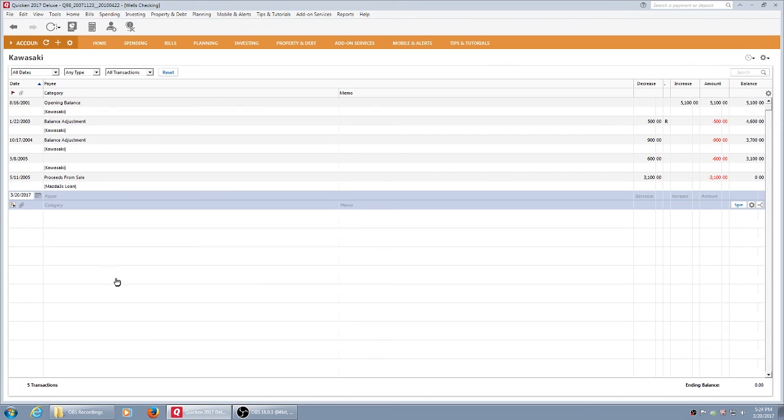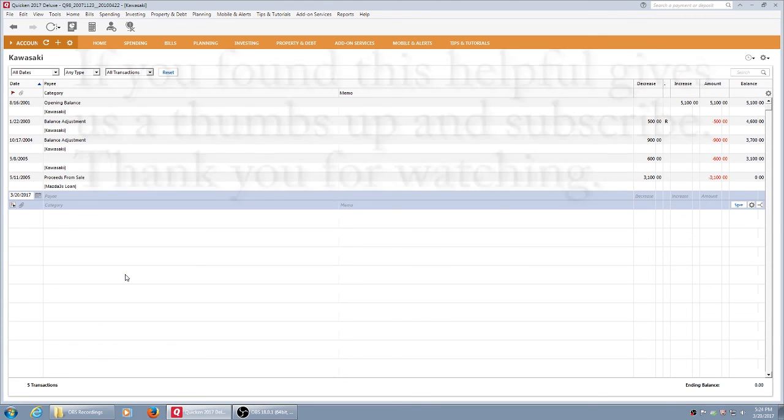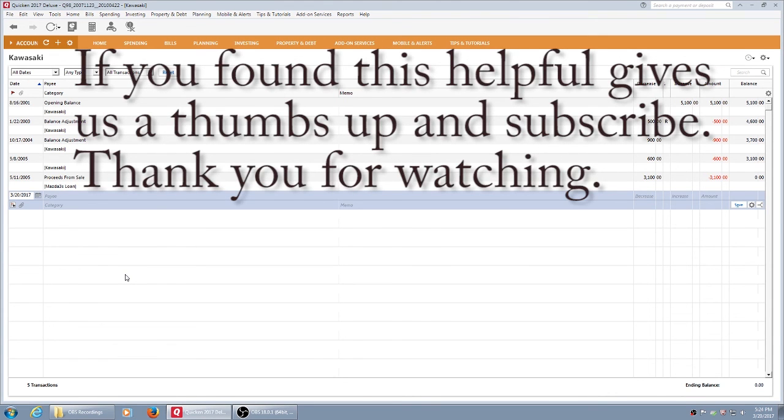And voila, we're into our Quicken program. Looks slightly different. I'm sure there's some great things and some things they've taken out that I'll miss, but this is how you do the upgrade from an earlier version to the now current Quicken 2017 Deluxe.